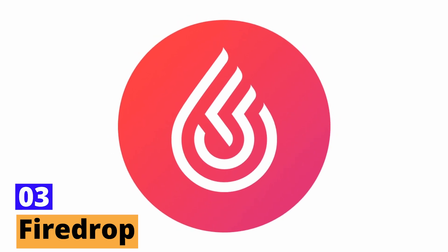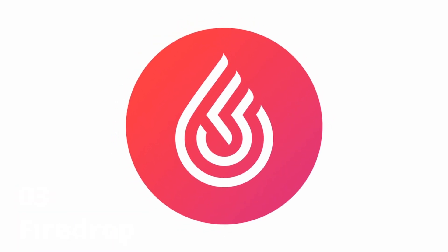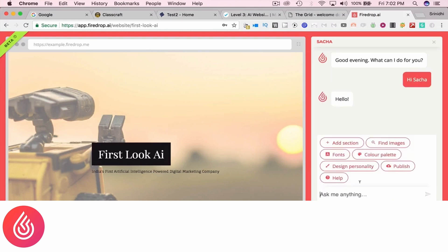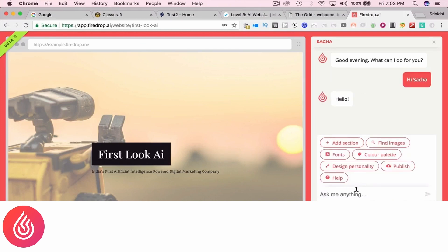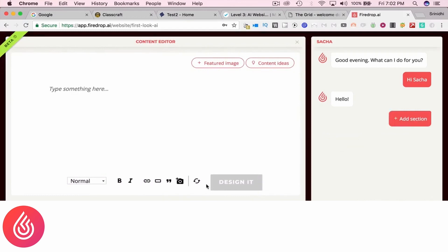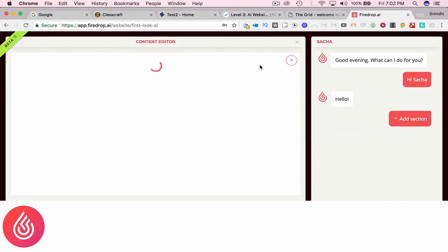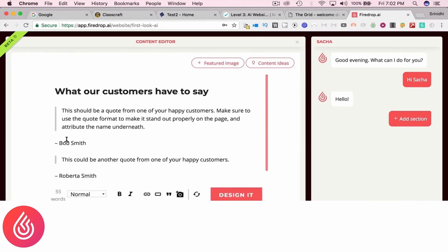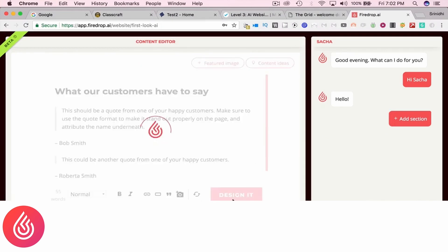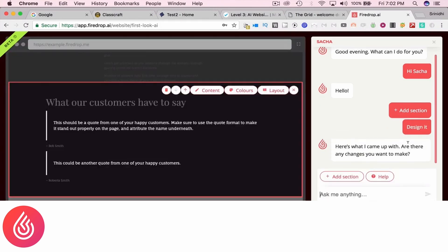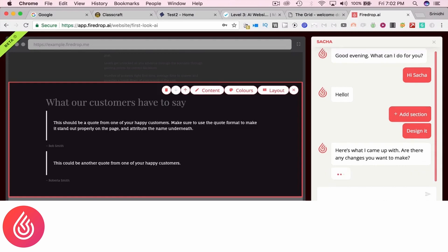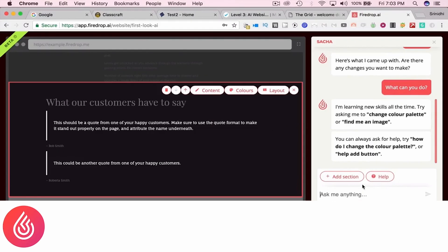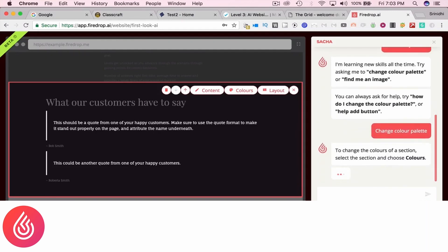Number 3. FireDrop. Enter FireDrop, another contender in the realm of AI-driven website builders. With its personal AI web designer, Sokka, FireDrop aims to redefine the way individuals and businesses approach website creation. From the get-go, it's evident that FireDrop places a significant emphasis on personalized interactions. Sokka operates much like a chatbot, guiding users through the creation process via interactive dialogues.